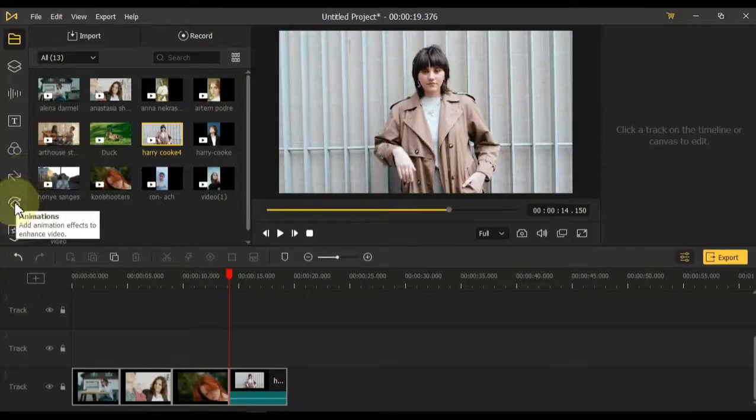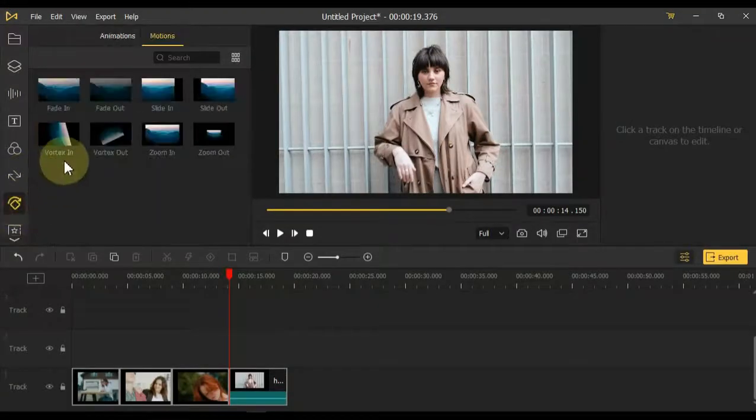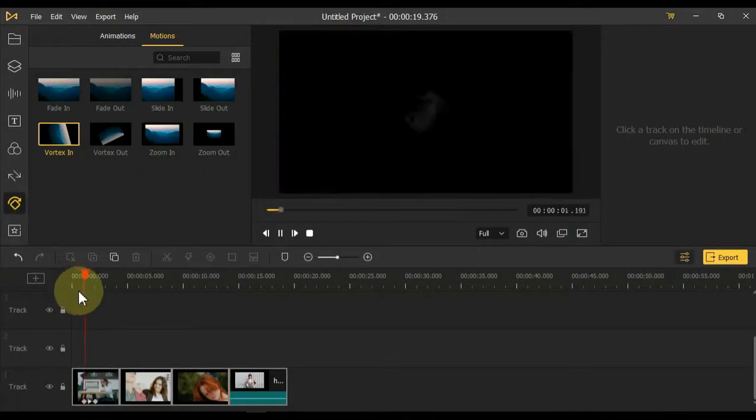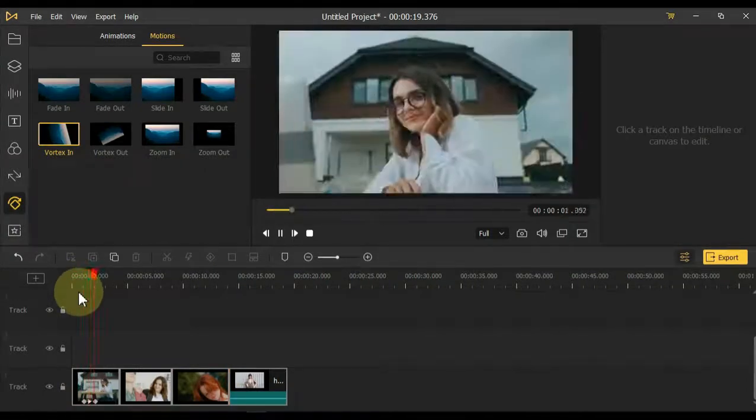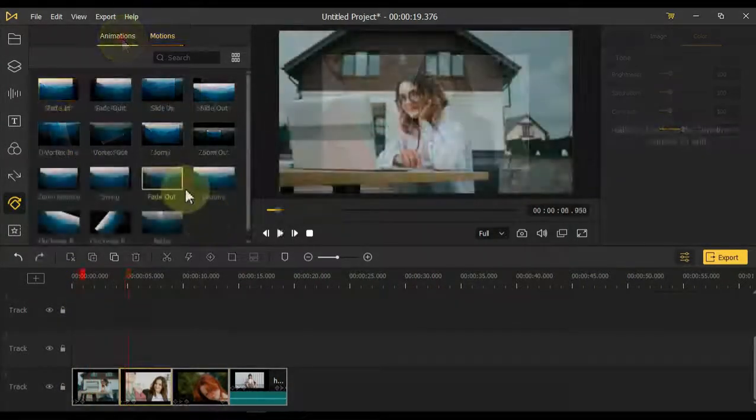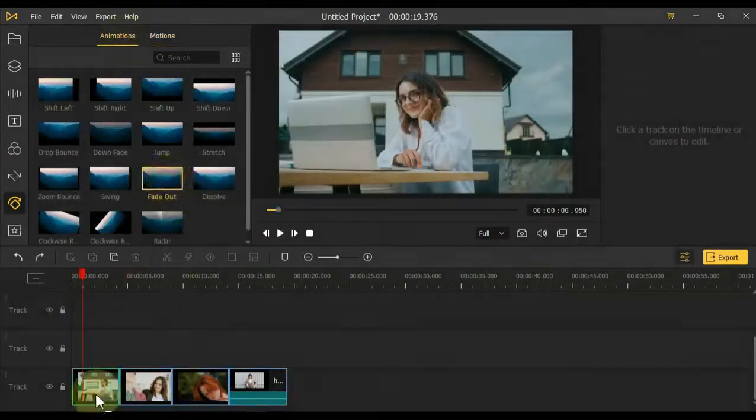Animations: The seventh tab has two types of animation effects. One is called motion and the other is called animations. Both animations are very easy to use. Just drag and drop on the video.